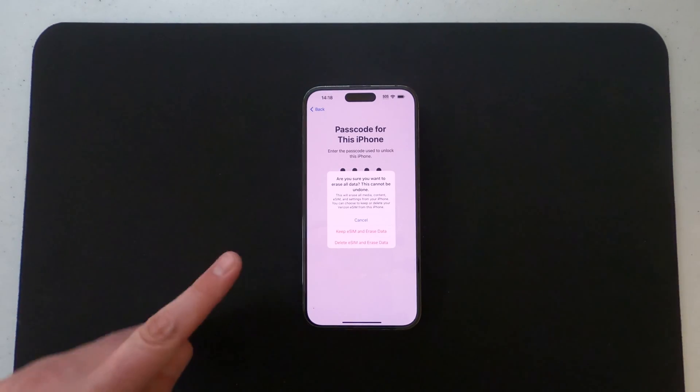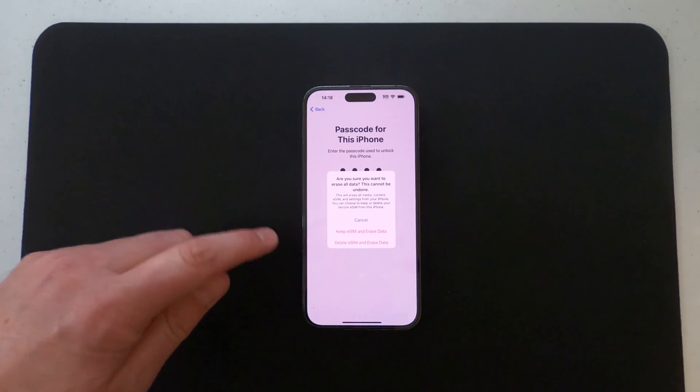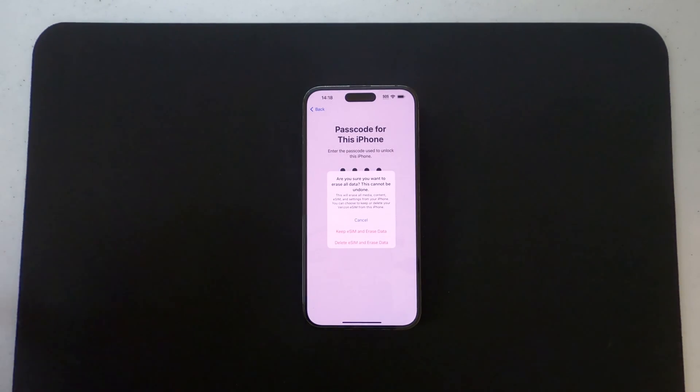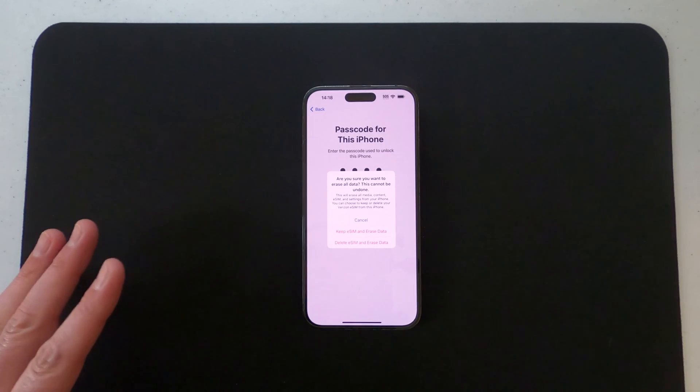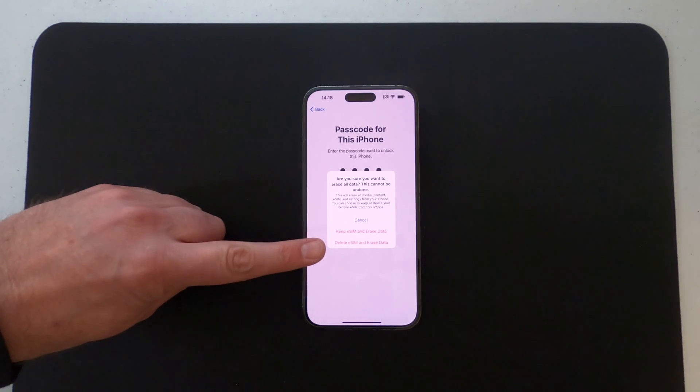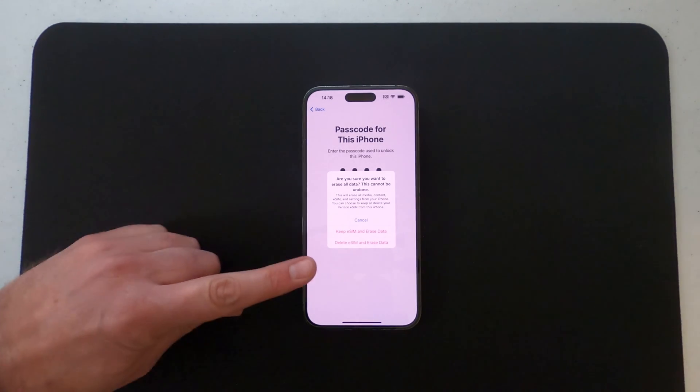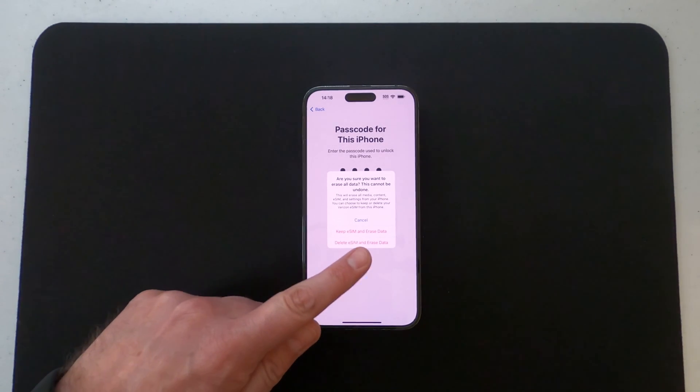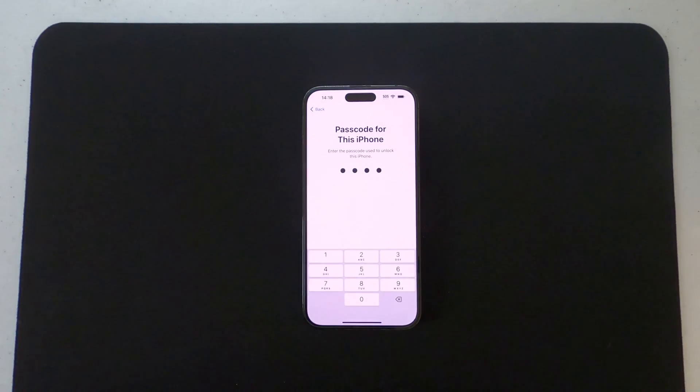But it does allow you to keep eSIM and erase data. But since we're getting rid of this phone, I'm trading mine in, I want to Delete eSIM and Erase All Data, which is the very bottom option.